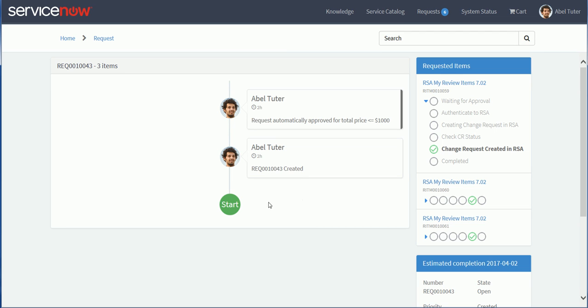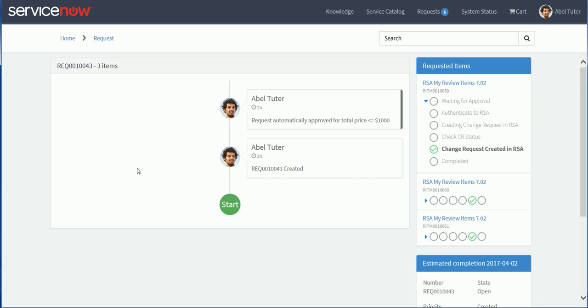So that concludes our quick overview of this integration that I've put together in ServiceNow for this new web service call that has been made available with RSA Governance and Lifecycle version 7.0.2. Of course, it's not as complete, as comprehensive as the access review that you'll see in RSA directly. But it could be something interesting to make available to end users, to reviewers, so they can quickly take care of some of their review tasks or review items without having to leave the ServiceNow portal. Thank you for watching, and until next time, have a good day.